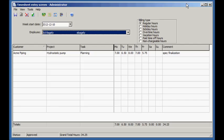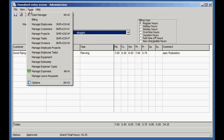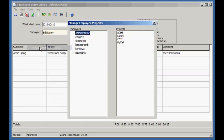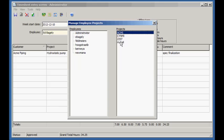In timesheets, employees can be assigned specific projects. Let's do this now. Assign projects to an employee by dragging and then dropping them on the employee.